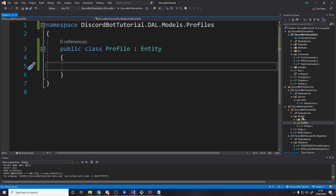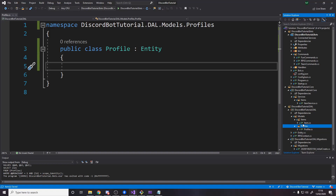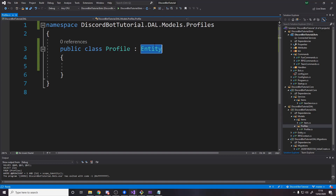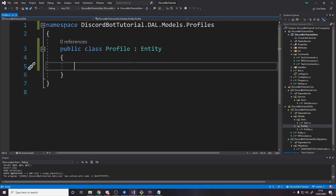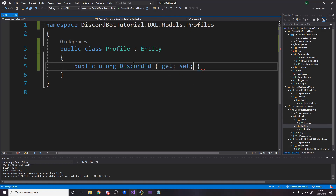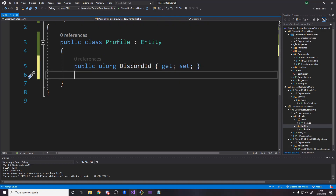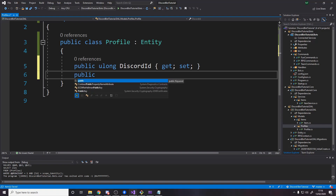The first thing you want to do is go to your models folder — just like we've got the items folder and the item model — make a profiles folder and a profile model. Inside here, make it inherit from Entity so we can use it in the database with a key ID. Then we want to add some properties: a ulong for the Discord ID, which is going to be the person's profile ID. We'll call it Discord ID because it's their Discord ID, and then it's a get-set. The next thing we're going to need is a guild ID, because if your user is in multiple servers where your bot is, we also want to store the guild ID.